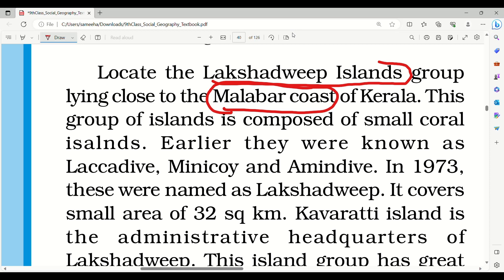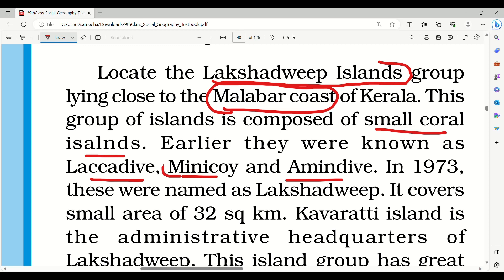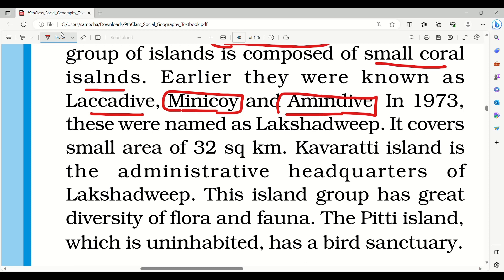These groups of islands are composed of small coral islands. In 1973 these were named as Lakshadweep. It covers a small area of 32 square kilometers.